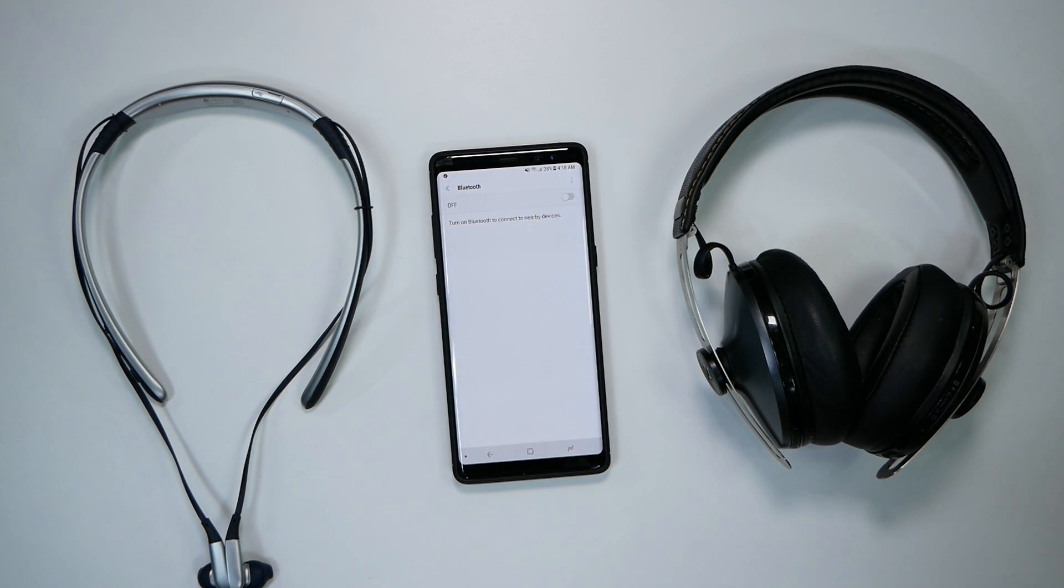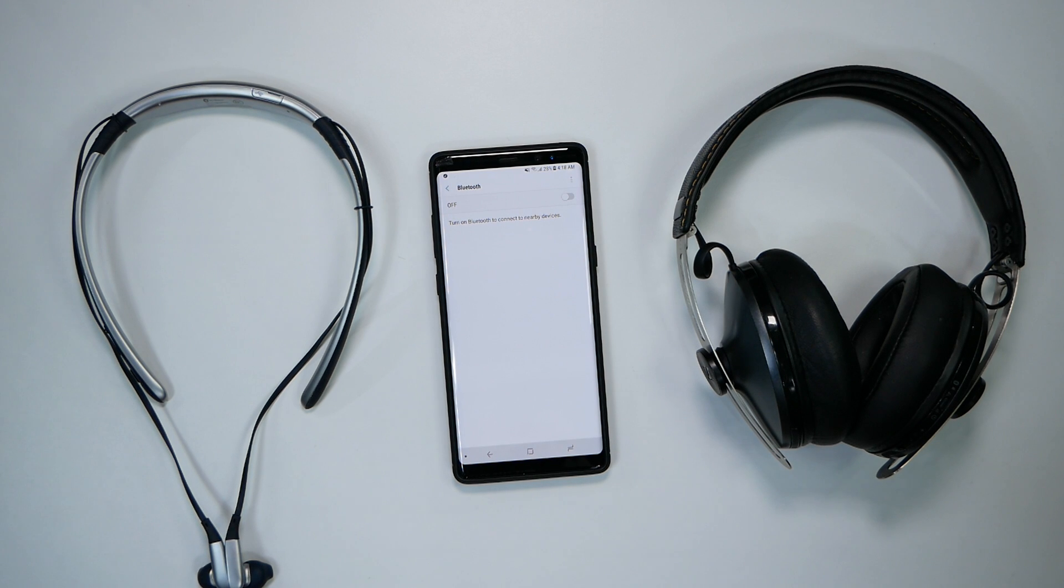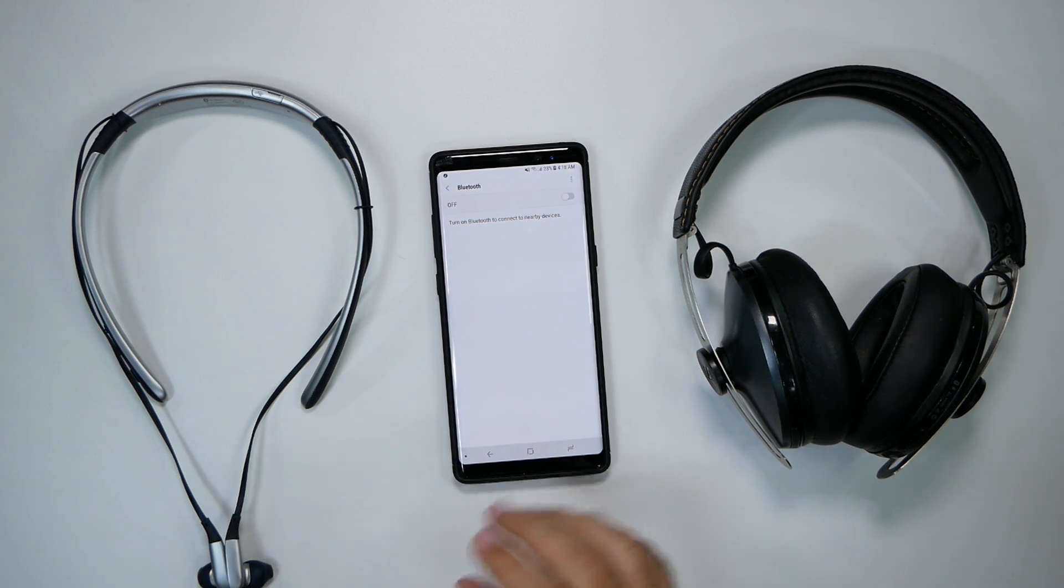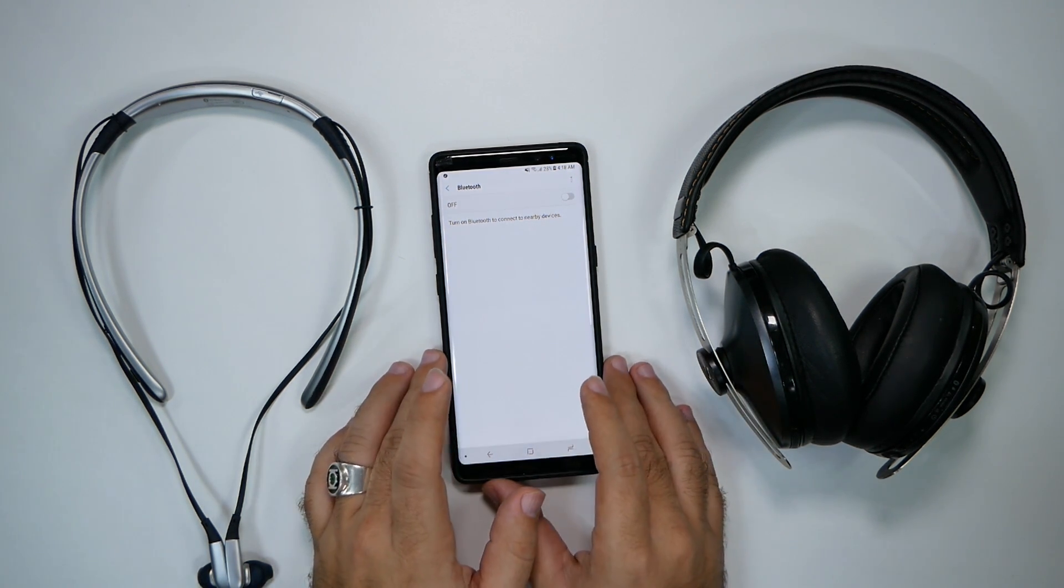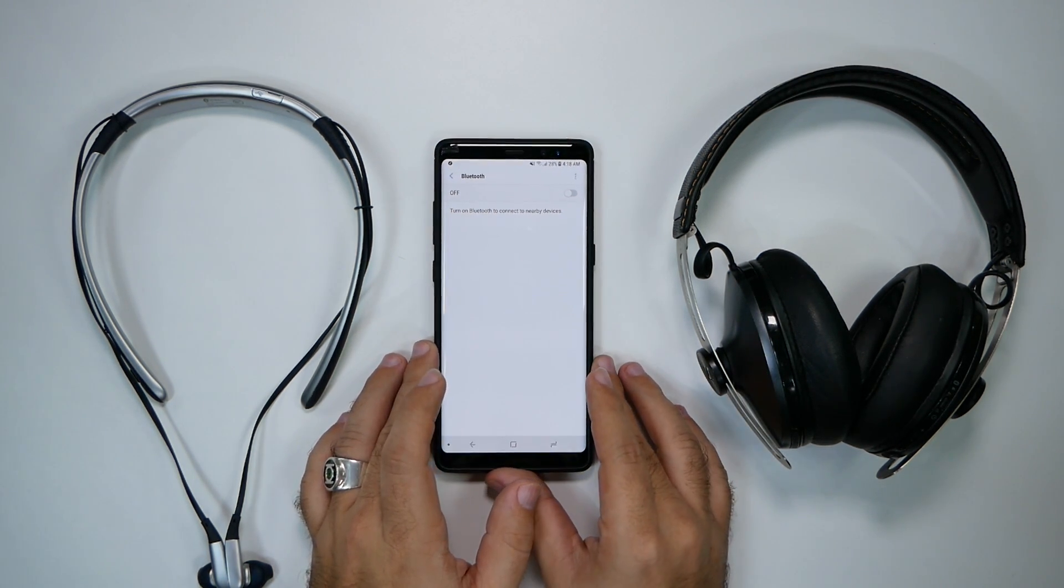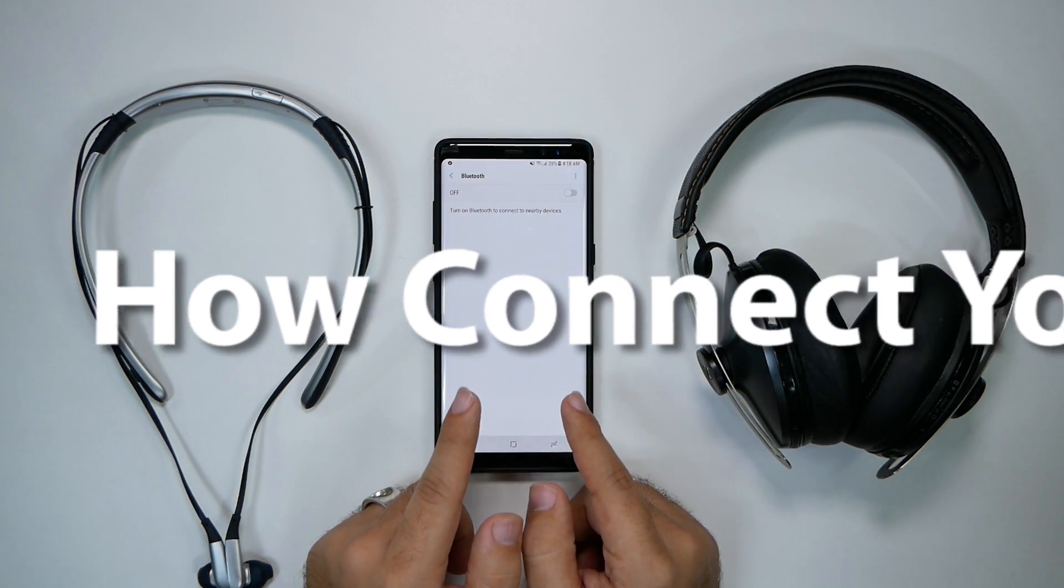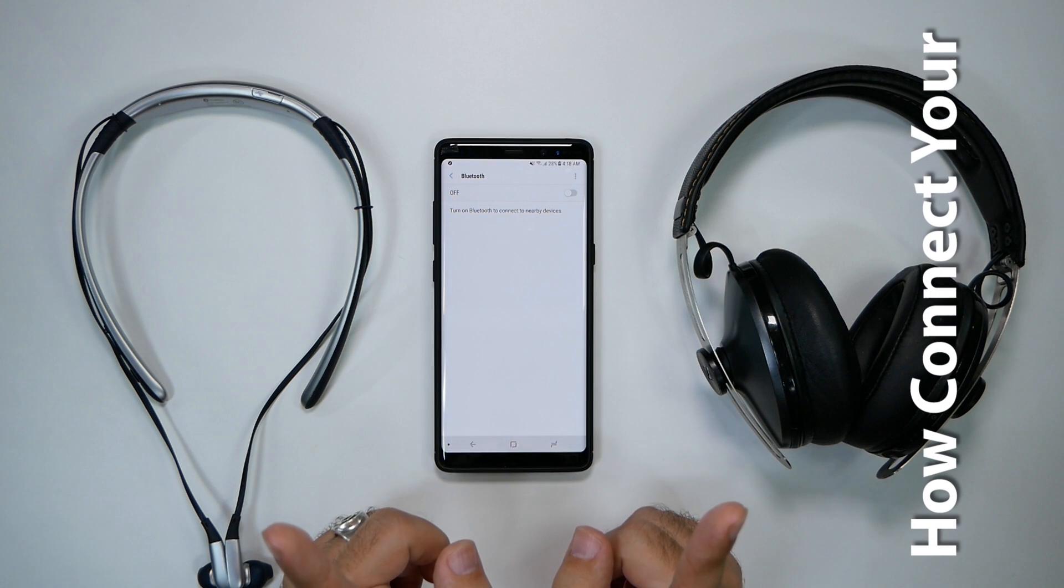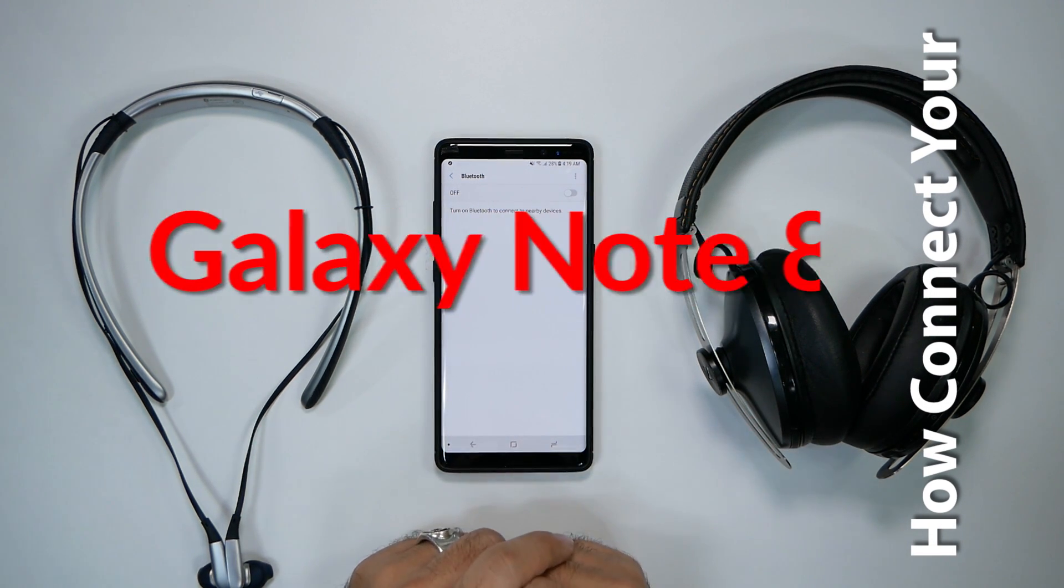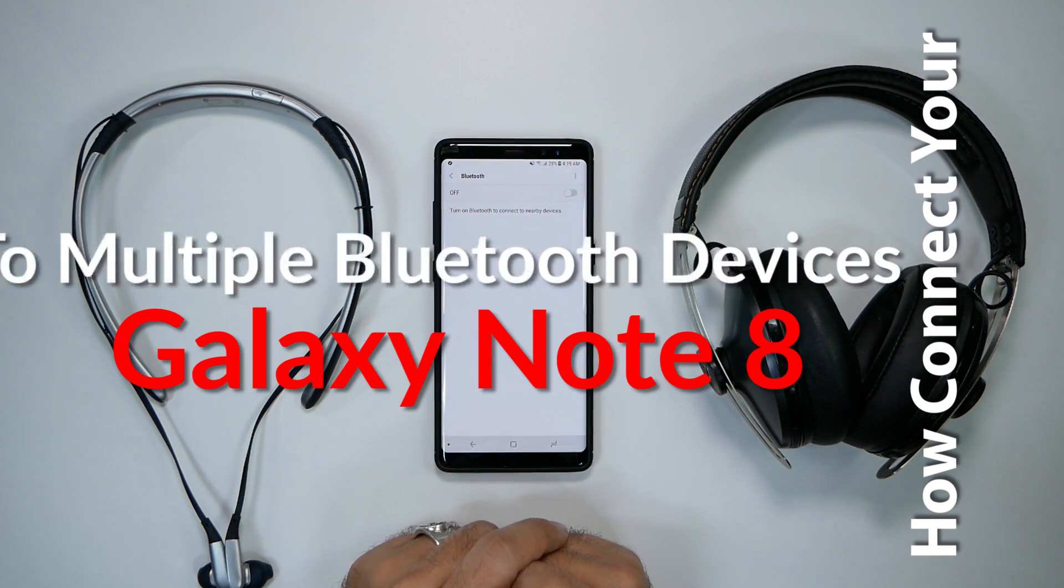Hello, this is R-I-C-K-Y, the YouTube Tech Guy. Hey guys, today I'm going to be showing you how to connect your Galaxy Note 8 to two different Bluetooth devices.